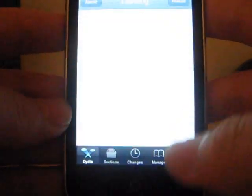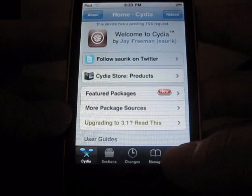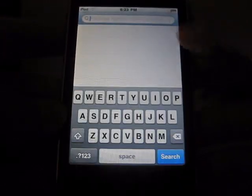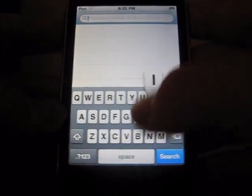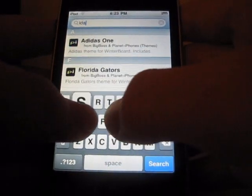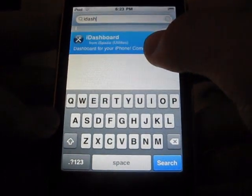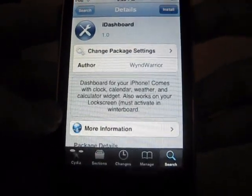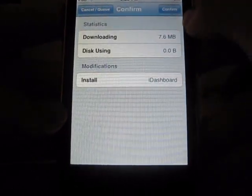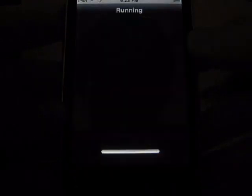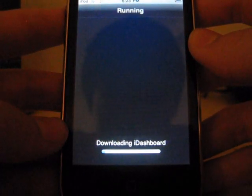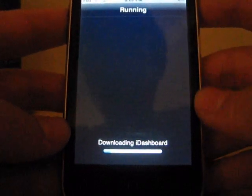First, you're going to need Cydia to launch that right now. I'm going to go search, search for iDashboard right here. Click on it and you can install it right now. Confirm. It will take a while to download.